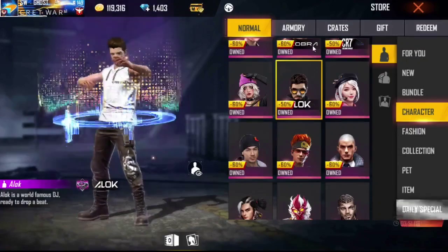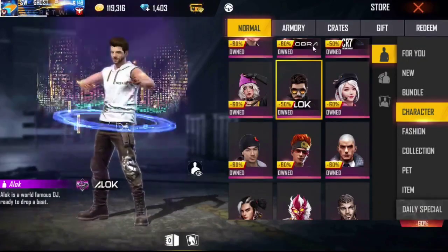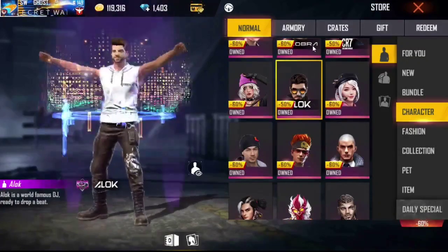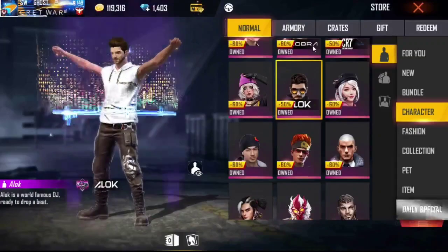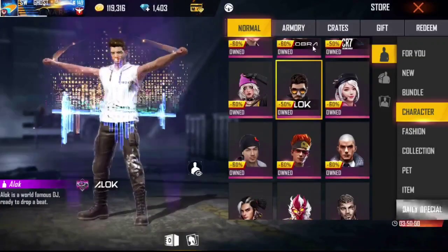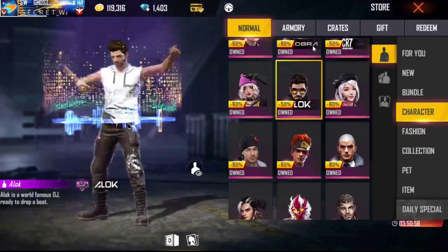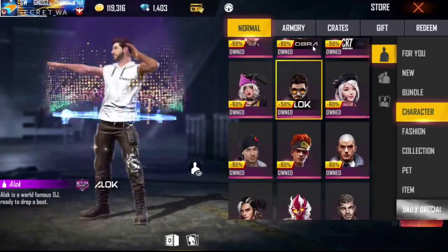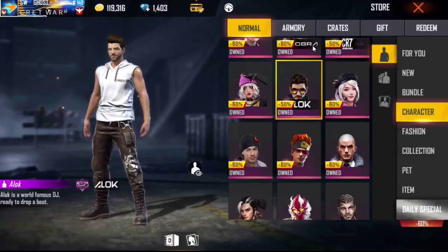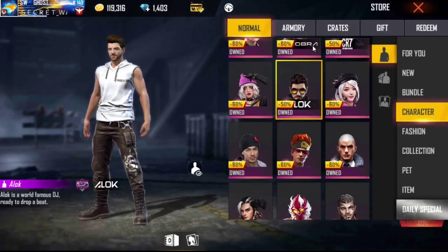Hi guys, this is the character list of the characters in the video. Don't forget to subscribe and hit the bell icon, like this, and comment on our video.